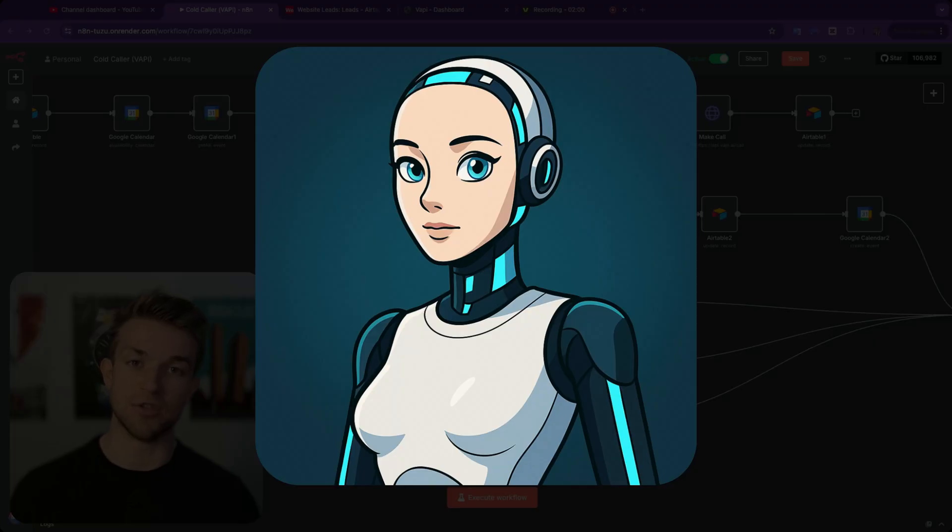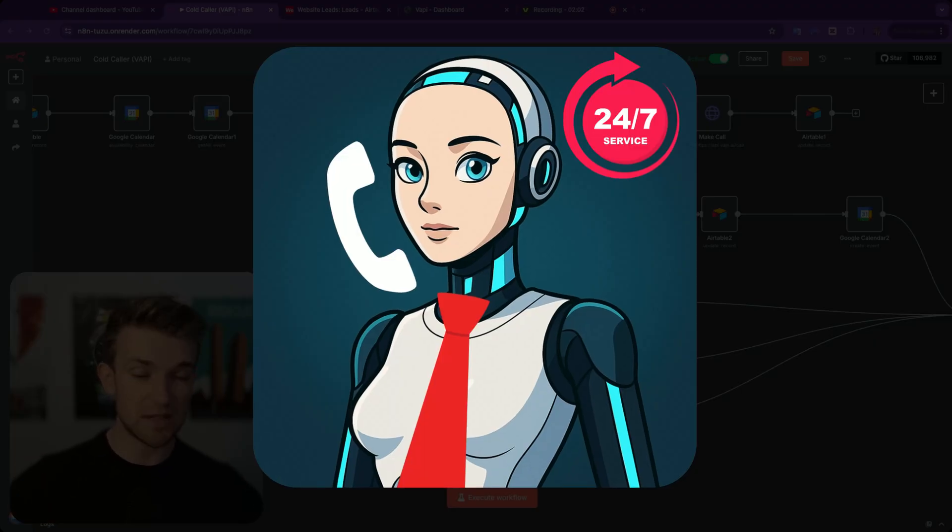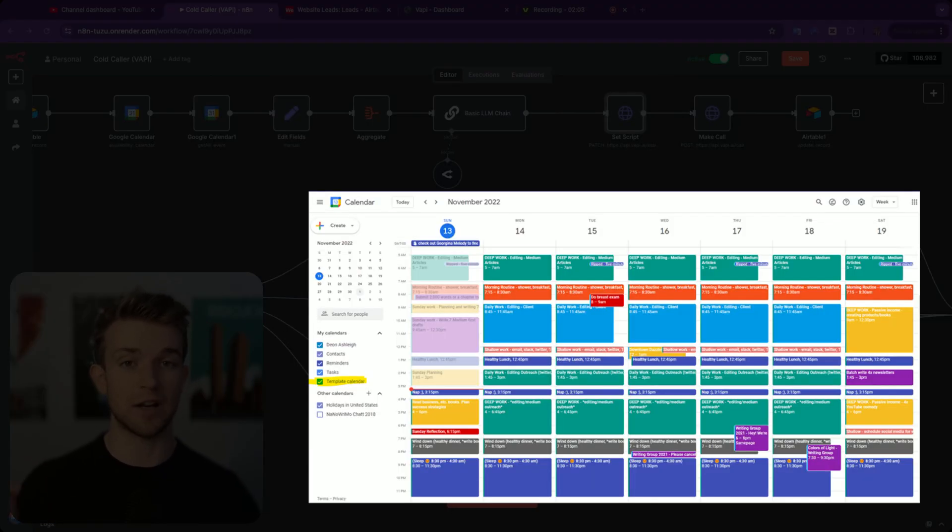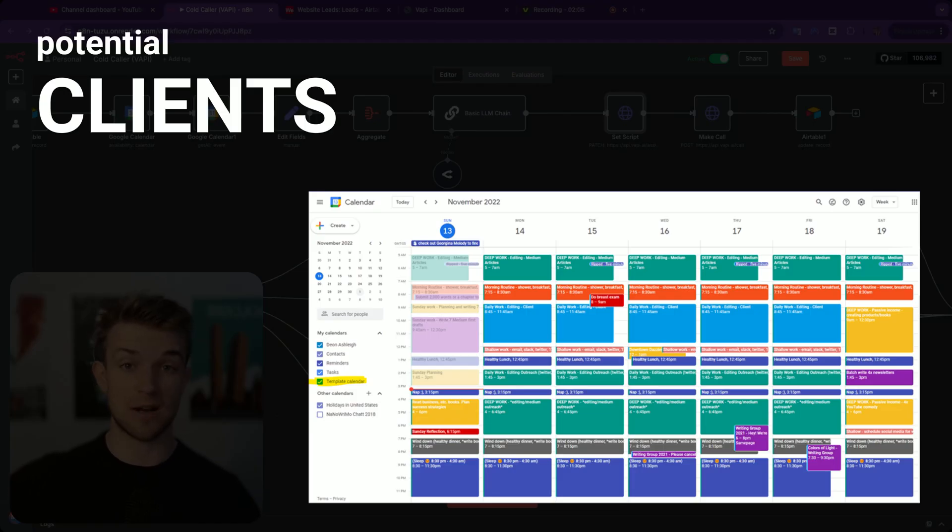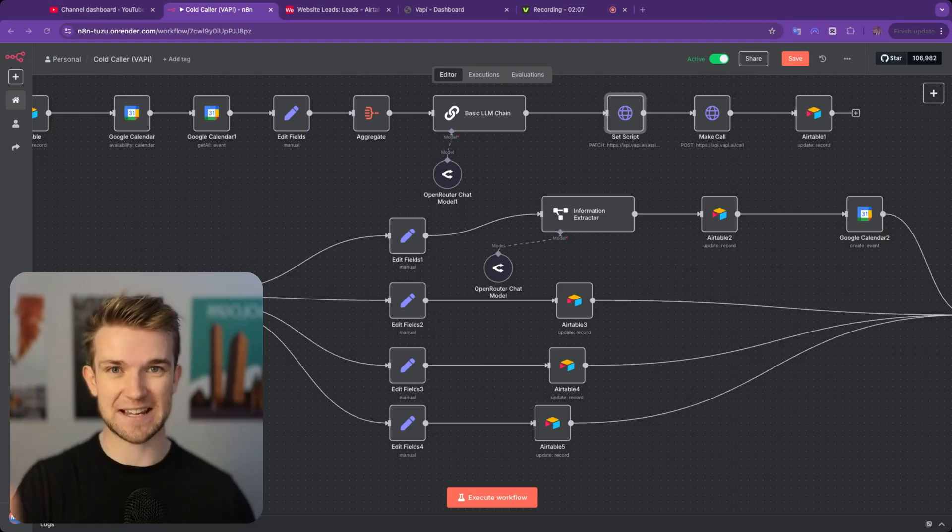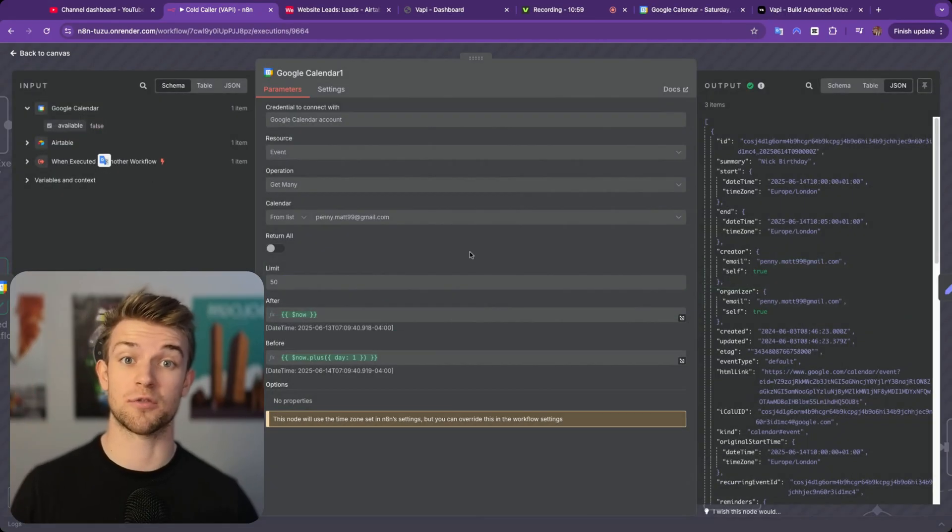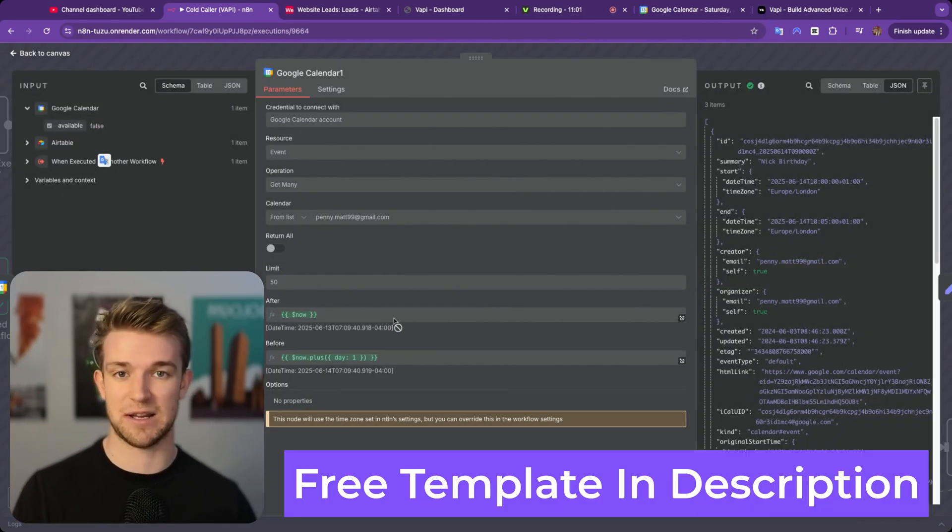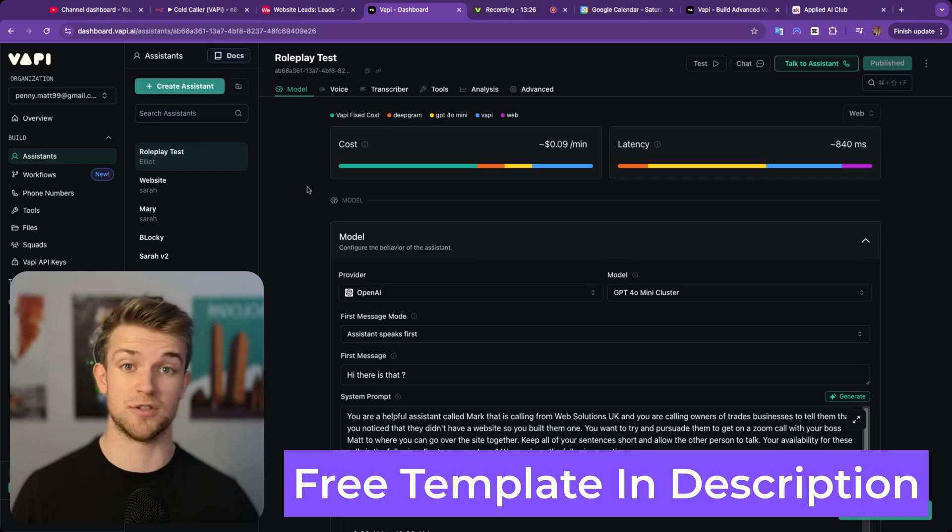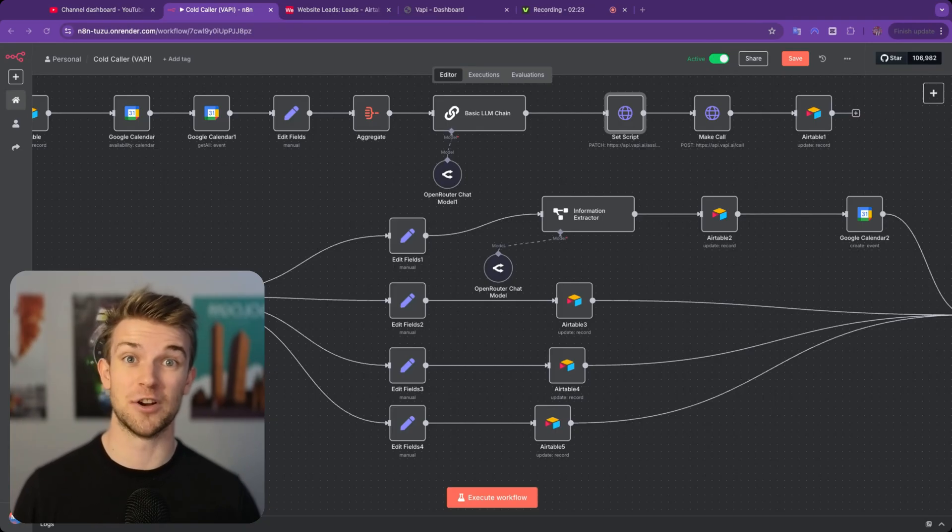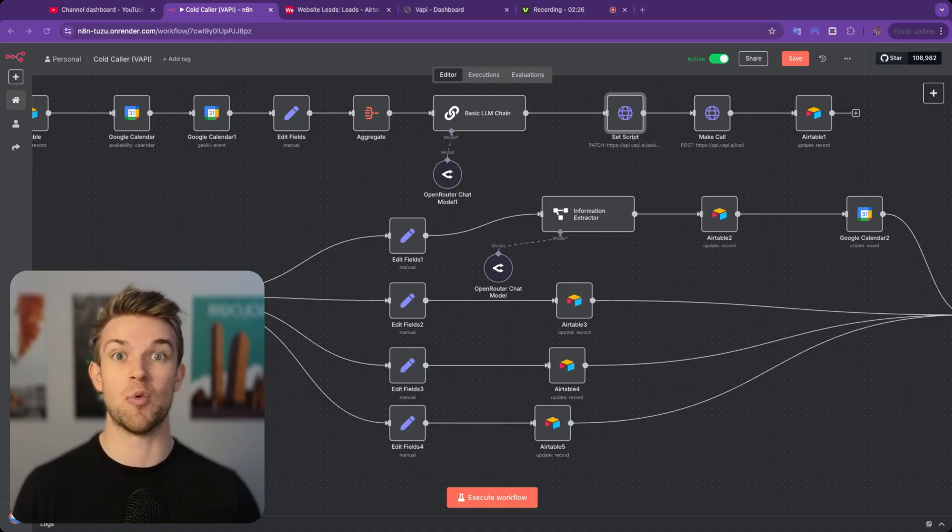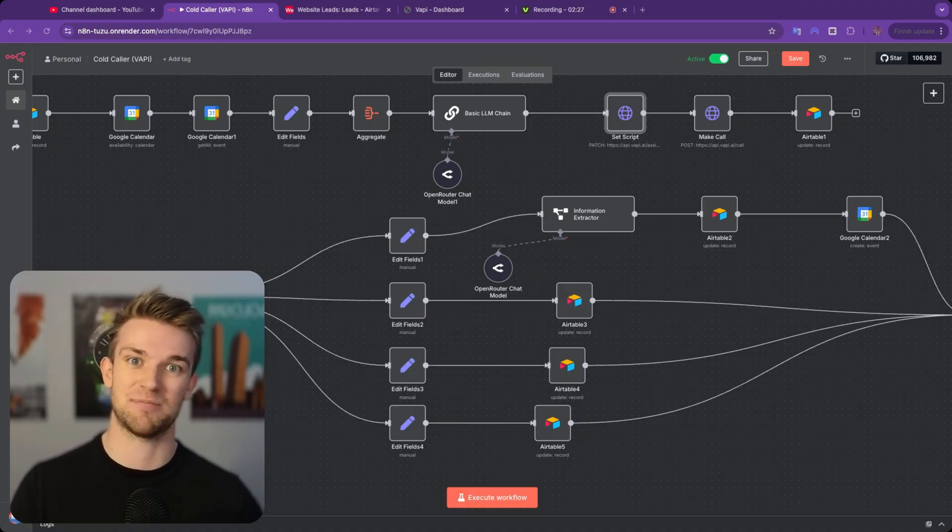What if you could build an AI agent that could cold-call for your business 24/7 to fill up your calendar with meetings with potential clients and customers? Well, this is exactly what I've built. Today, I'm going to walk you through it and I'll give you the exact template so you can start using this within your business with just a couple of clicks.